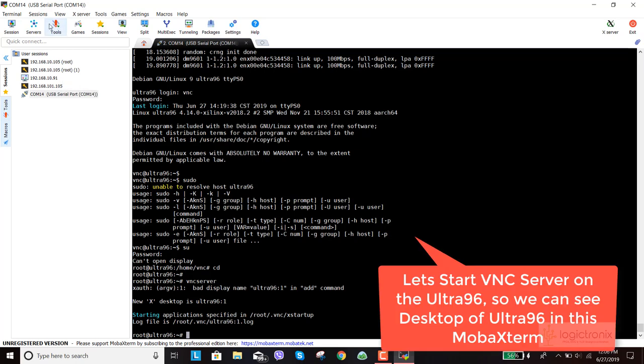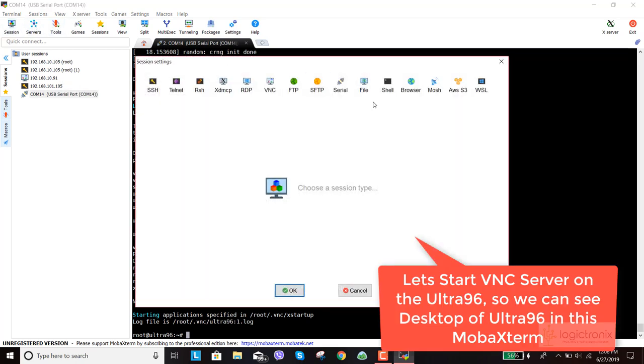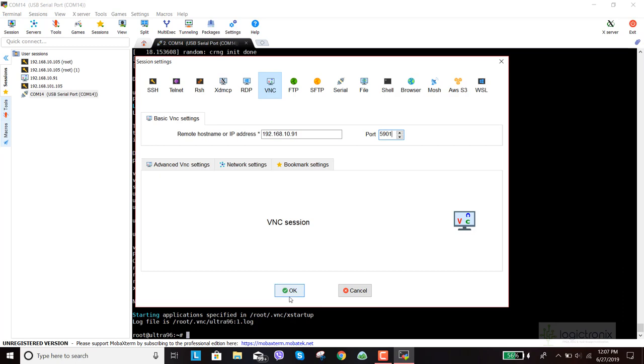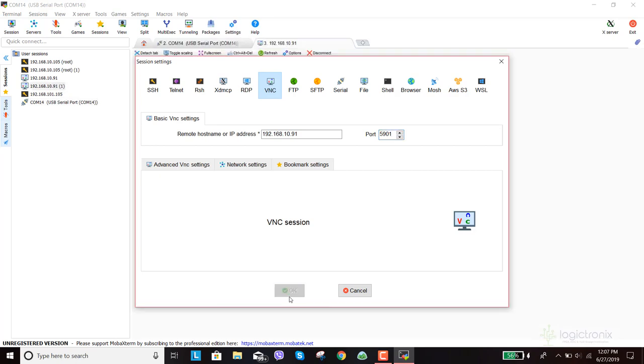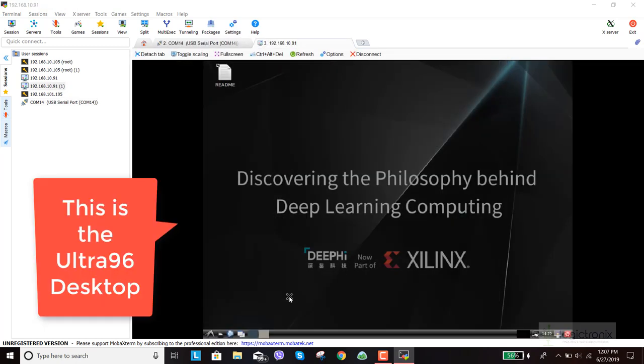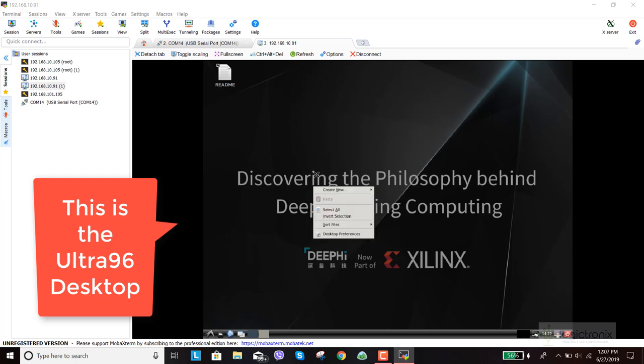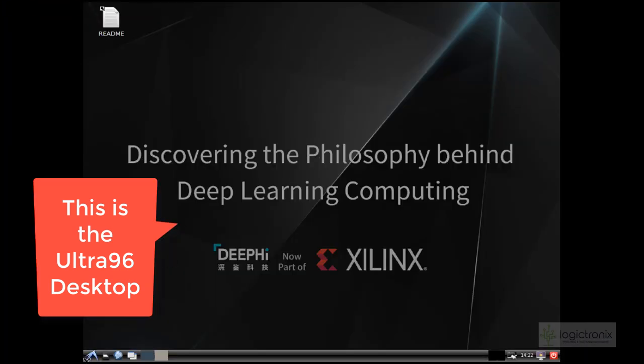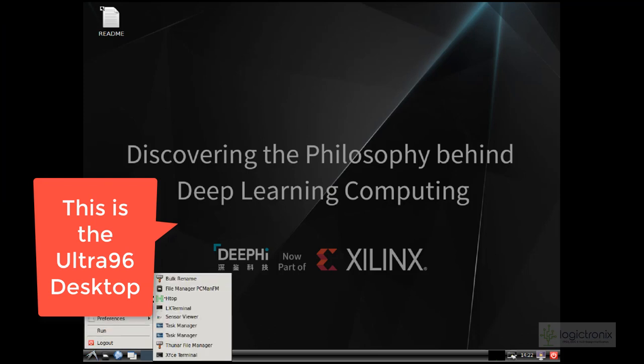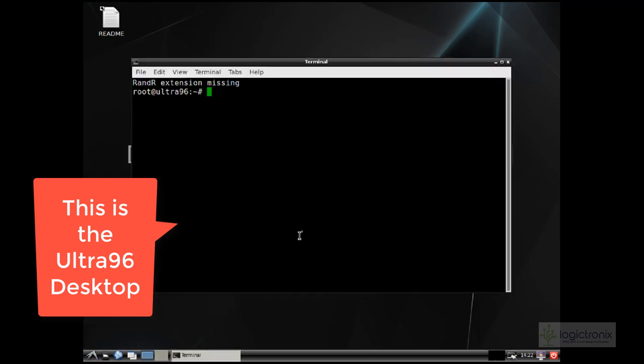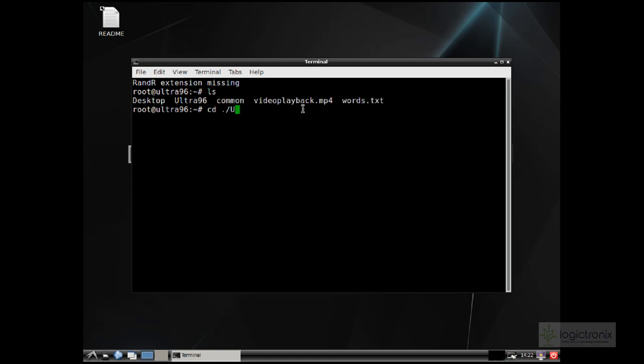The VNC server will give us the desktop on mobile Xterm, and we can see the screen or desktop of Ultra96 in the VNC. We don't need to connect a display port like mini display port. We just get the Ultra96 display on this terminal program, which is also linked in the description.